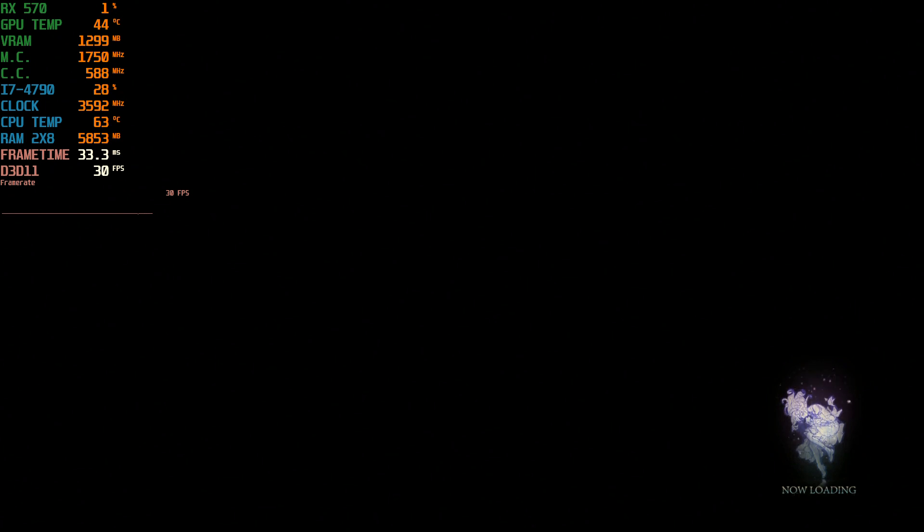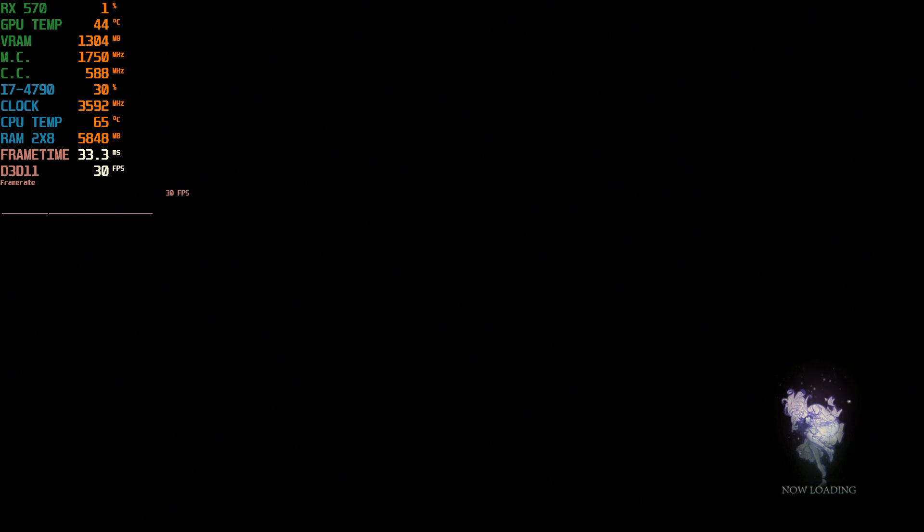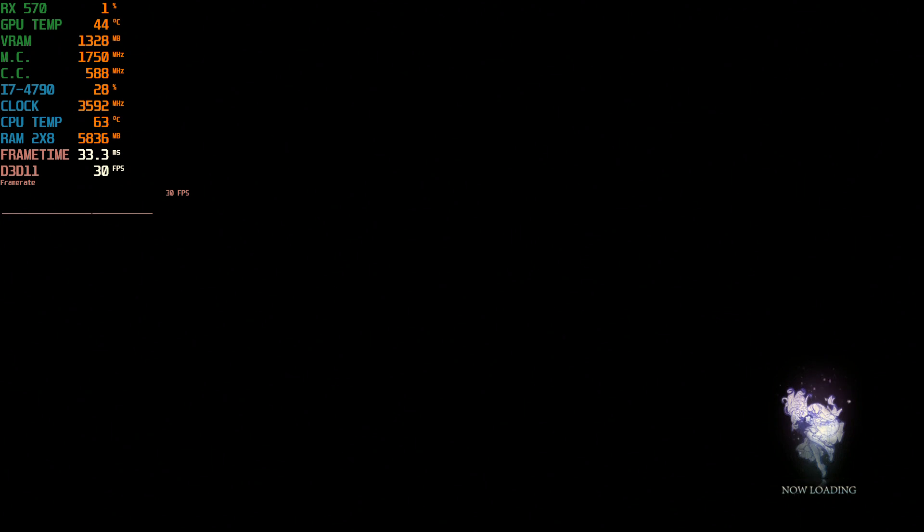So I will leave a link in the description below for you to download the file. But basically, everything is gonna be in English except for the tutorials, some side quests and stuff. But you can play through the main game without any issue like this. Anyway, hope you guys enjoyed that.